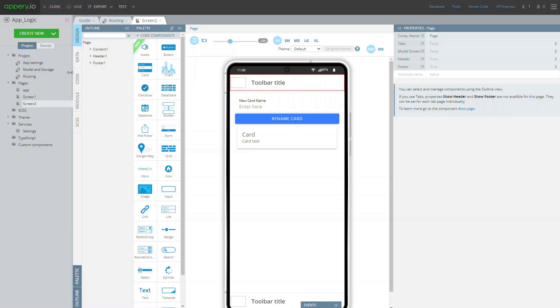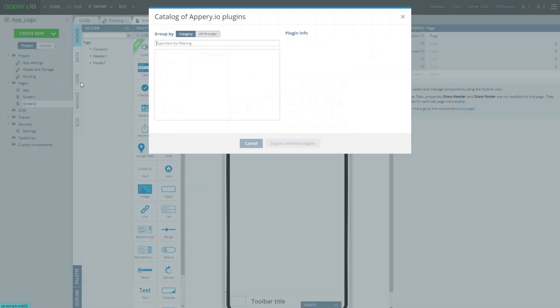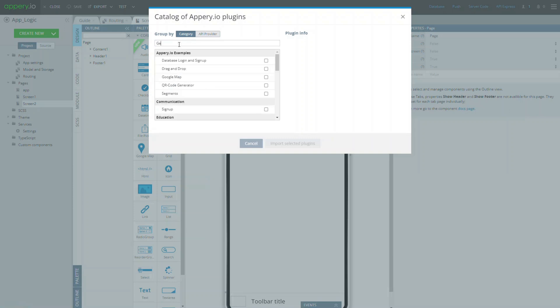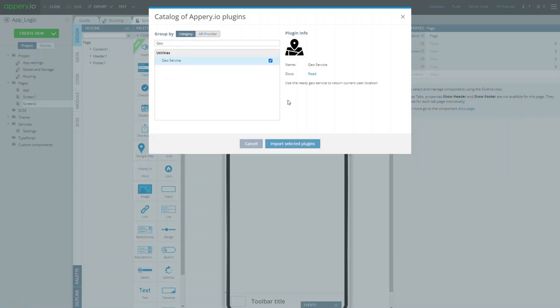Click create new, from plugin, select GeoService and confirm importing it into the app.